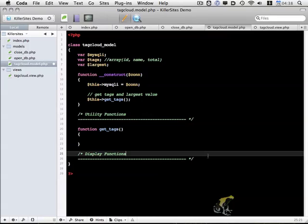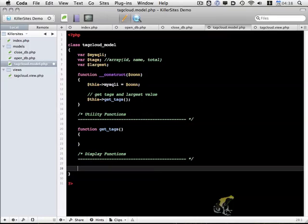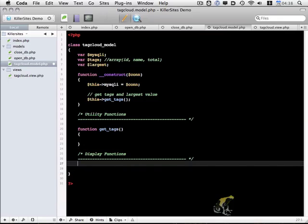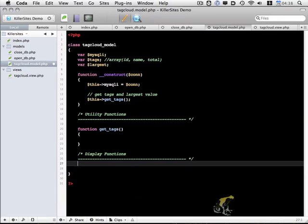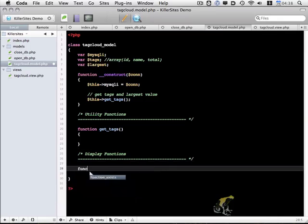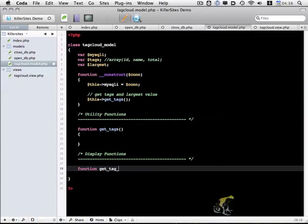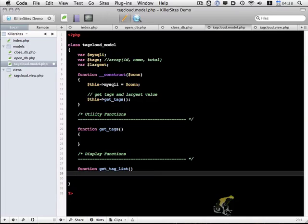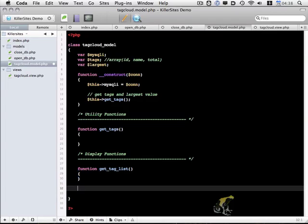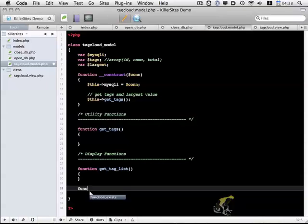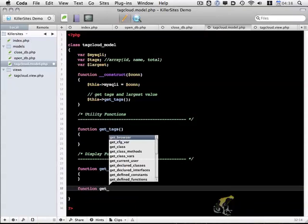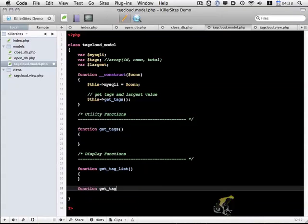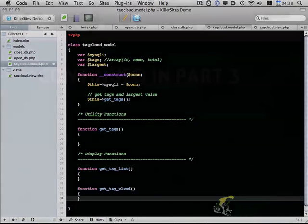And then I'm also going to create two functions here within display functions. One we're going to call function get tag list. And the other one we're going to call get tag cloud. I'll show you.